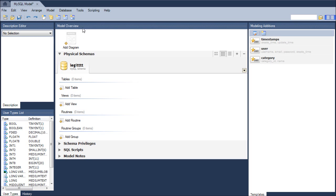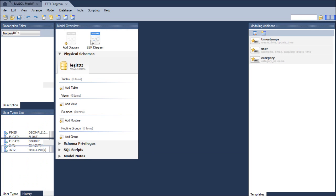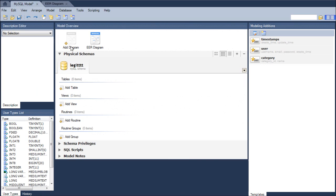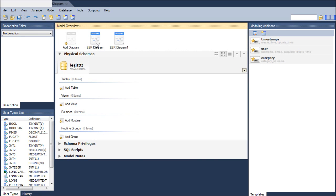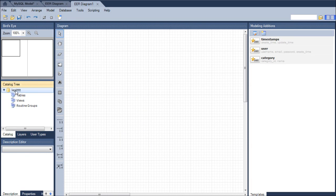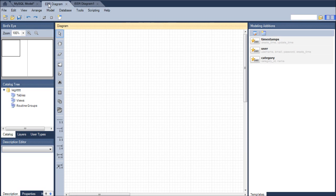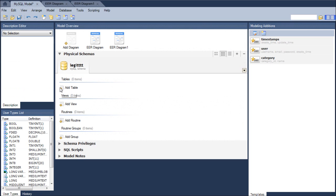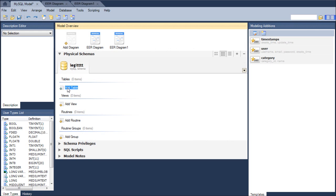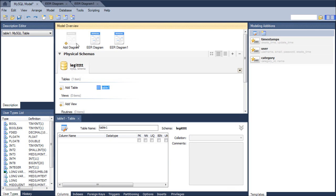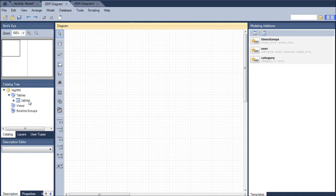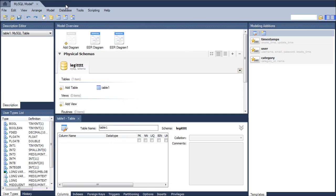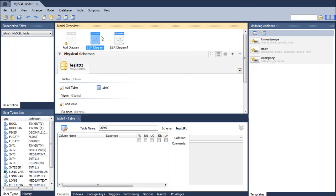When we create a new diagram, it's a diagram of this legit database. So when we create two diagrams, for example, now we have this diagram and this diagram, they're both diagrams for the legit database. So that means when we create a table in the legit database, this table can be used in both of the diagrams. So these diagrams aren't databases in themselves. They're just different diagrams for the same database.